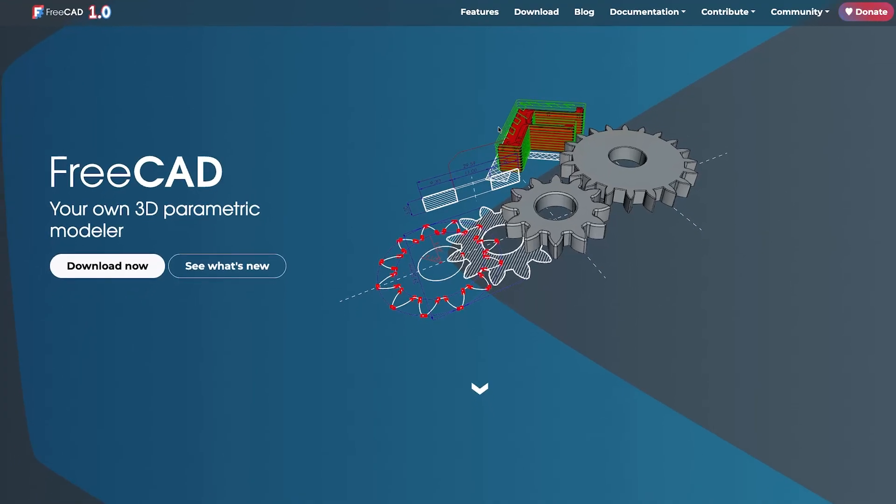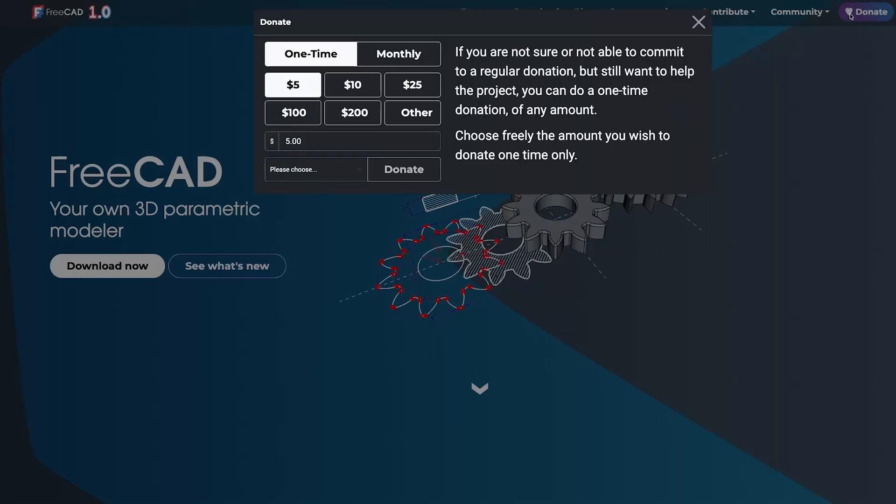FreeCAD I would say have done excellent job in creating the software and making it available for free for everyone. I definitely recommend you to donate a certain amount such that the developers can keep on innovating and growing this.